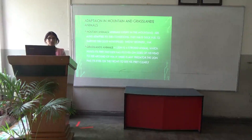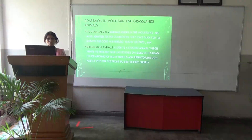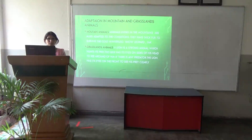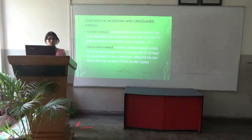Animals living in the mountains are also adapted to the conditions. They have thick fur to survive the cold winters. For example, snow leopard and yak have fur on their body.